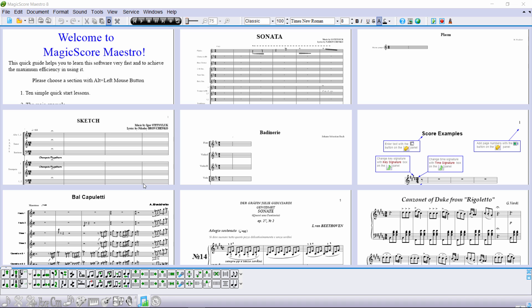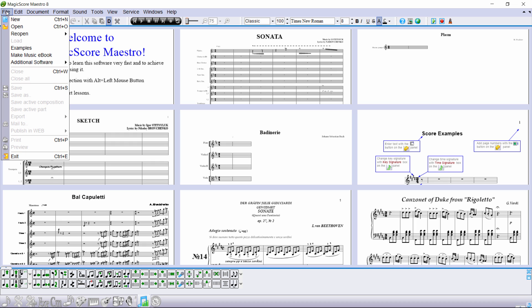Welcome to Magic Score Maestro 8. Today we will show you how to create a new document and specify its layout. To create a document, press this button or choose the command New from the file menu.